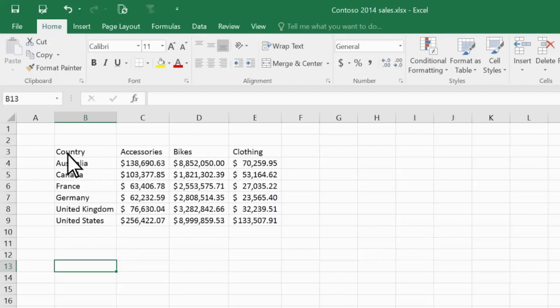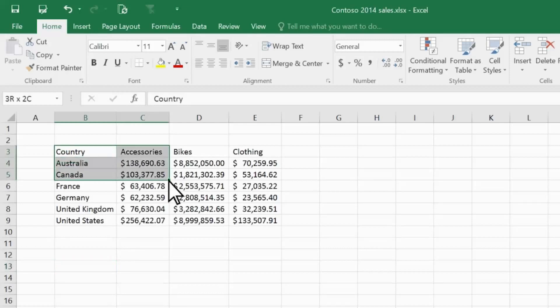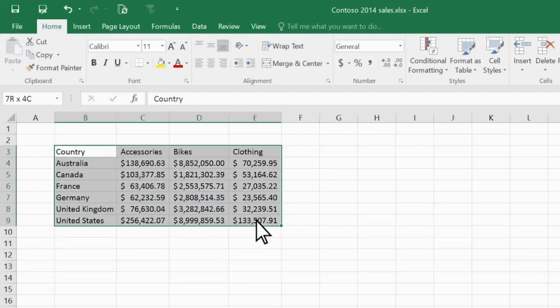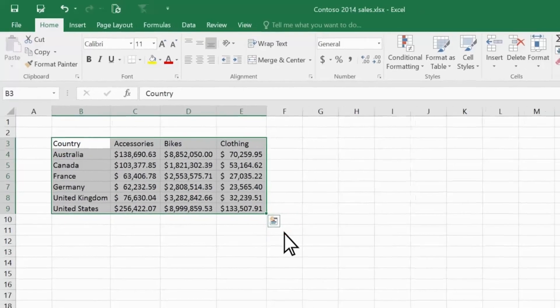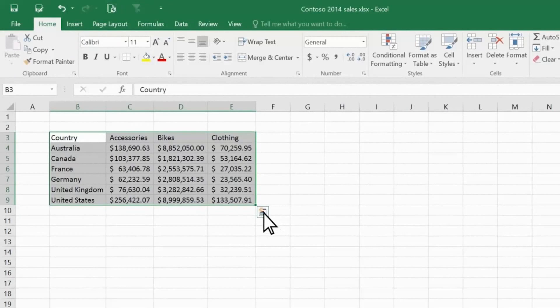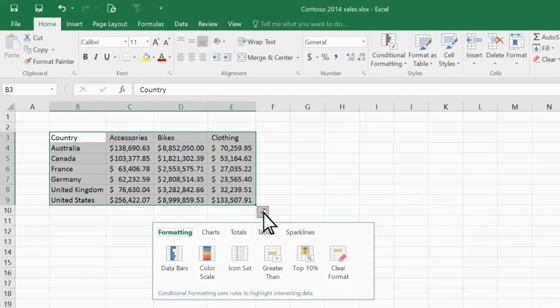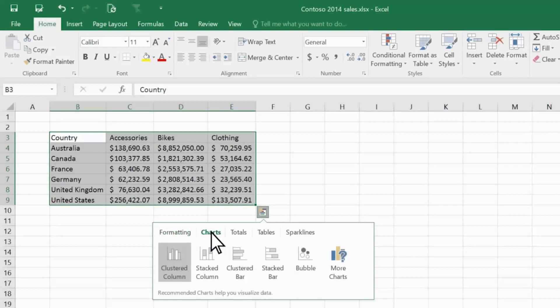First, I select the data, and the quick analysis icon appears down here. I click the icon, and a gallery appears with several different options to choose from. I want to create a chart, so I'll choose that option.